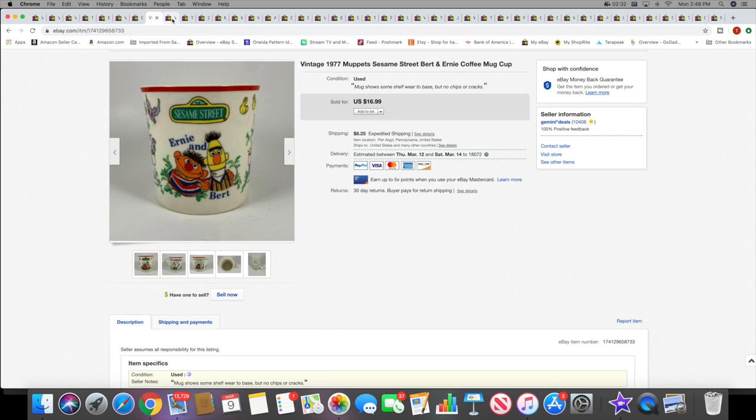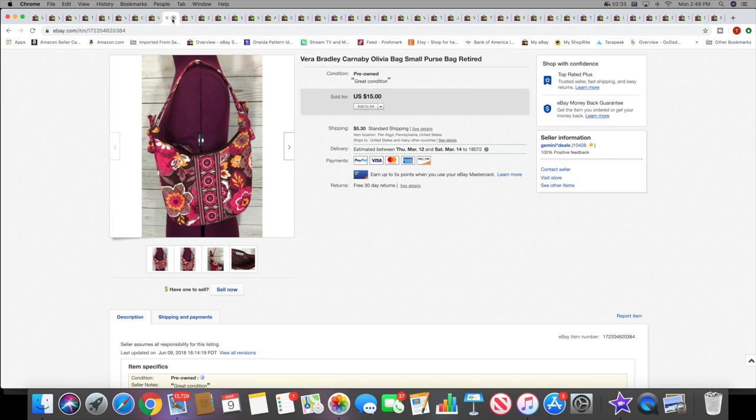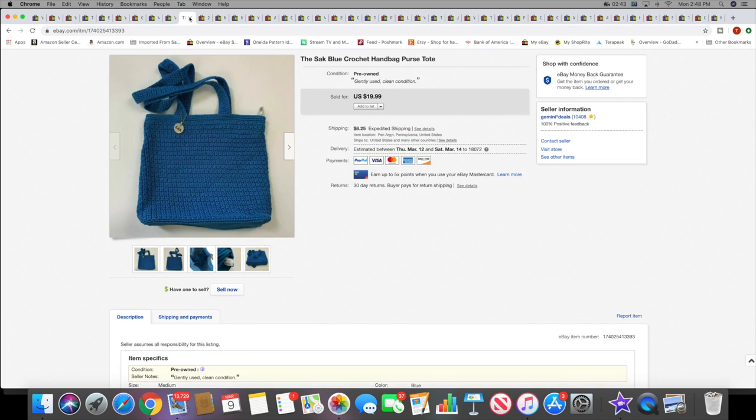Next I sold this Vera Bradley Olivia purse, kind of a tiny one, but this sold for $15 plus shipping. Next I sold this Sak blue crochet handbag. This sold for $19.99 plus shipping.